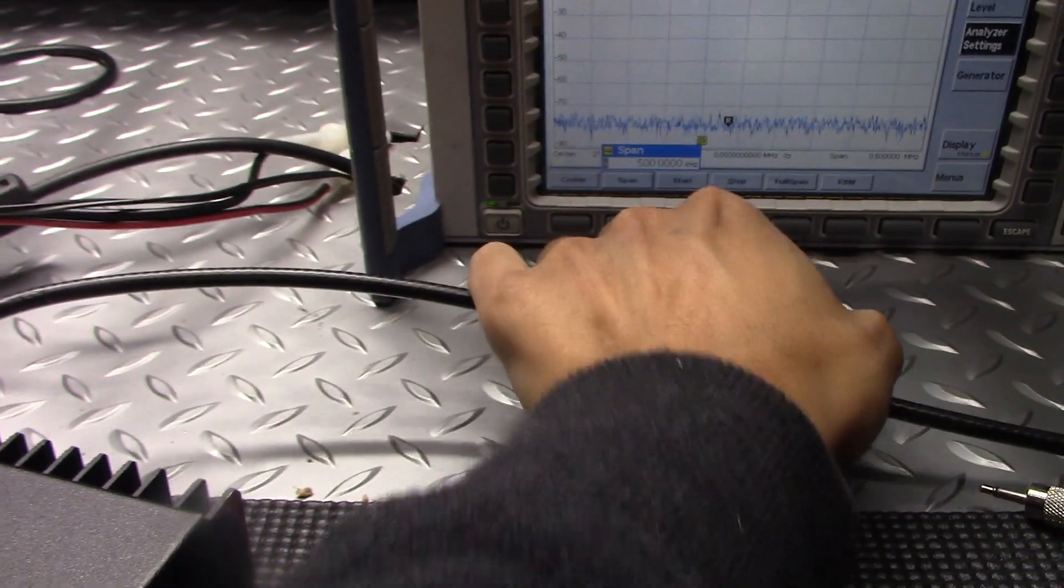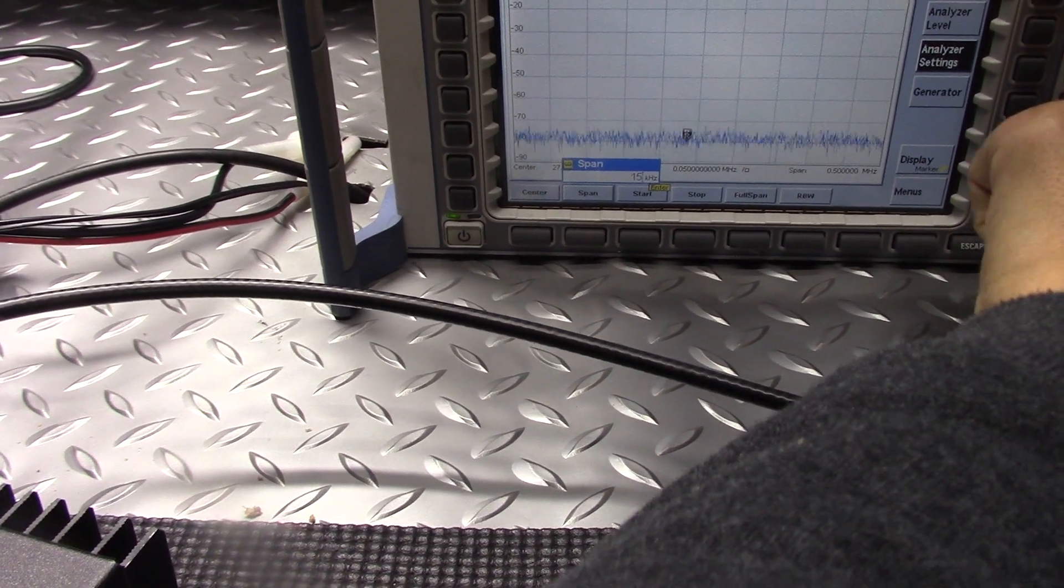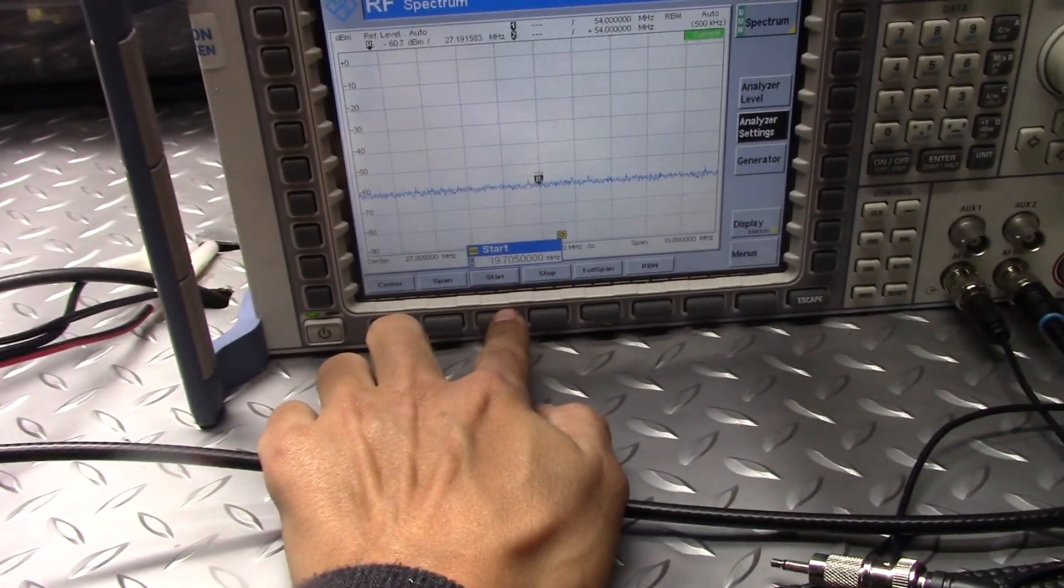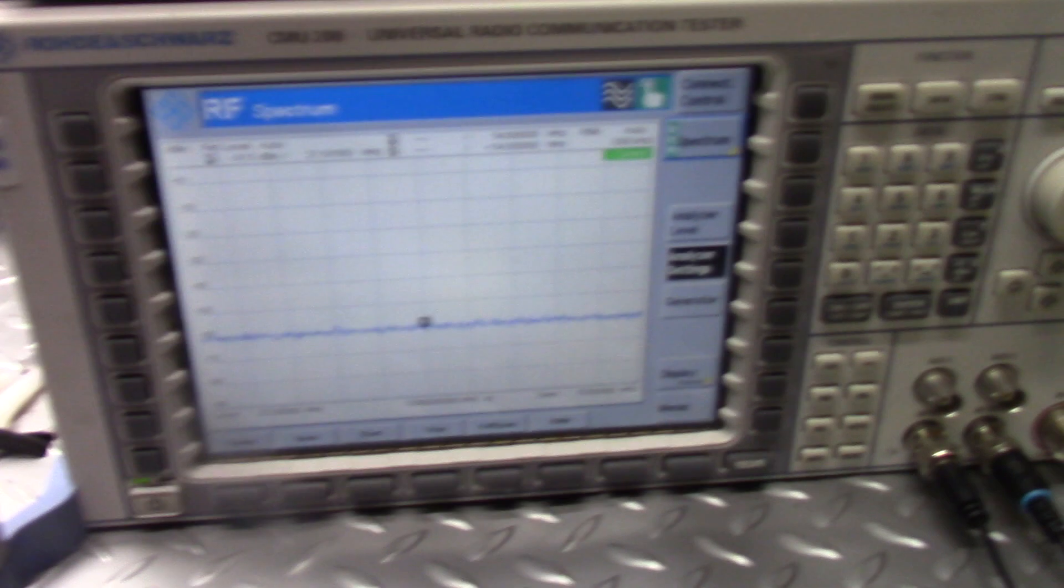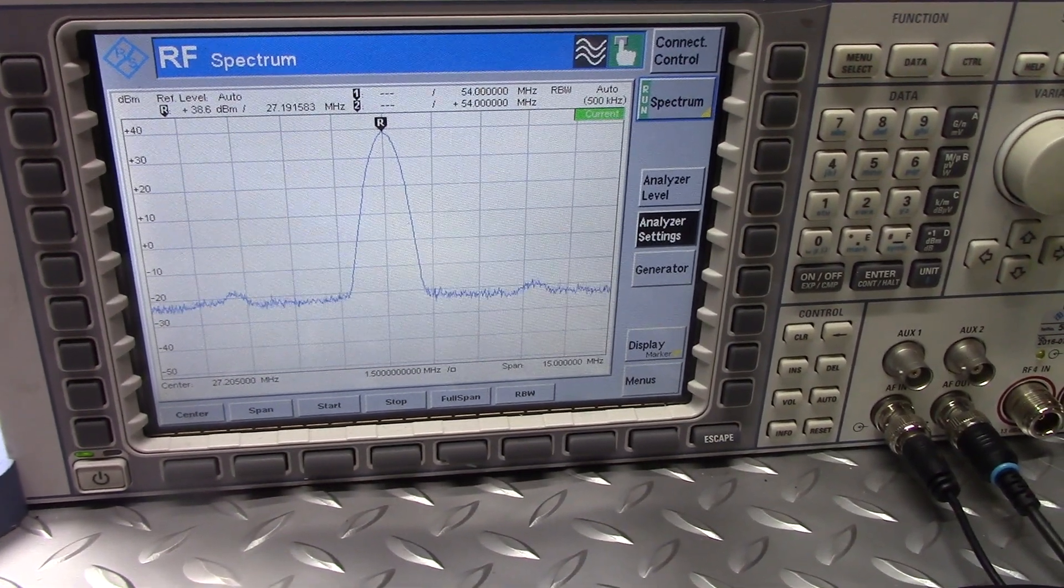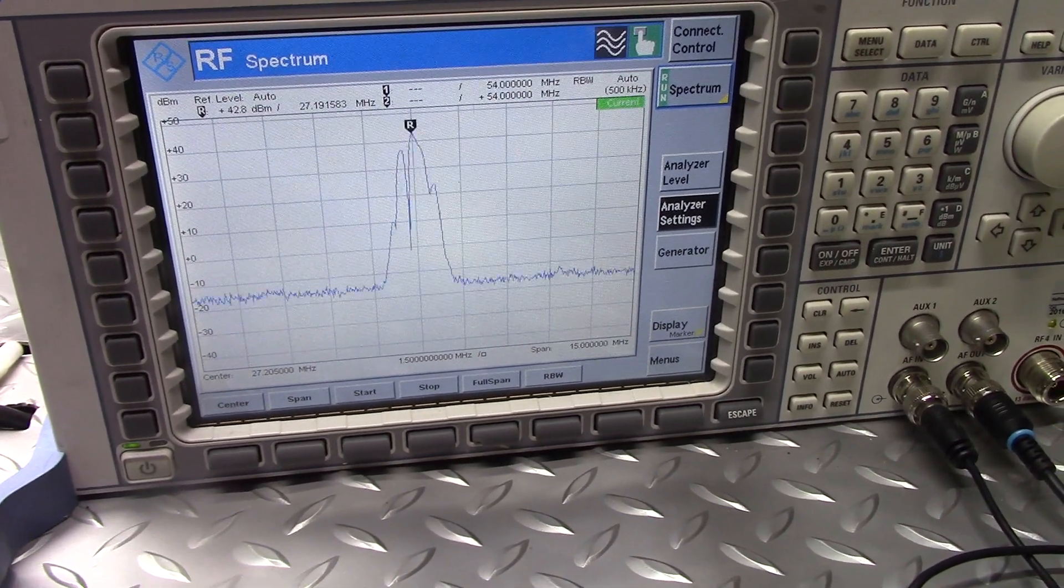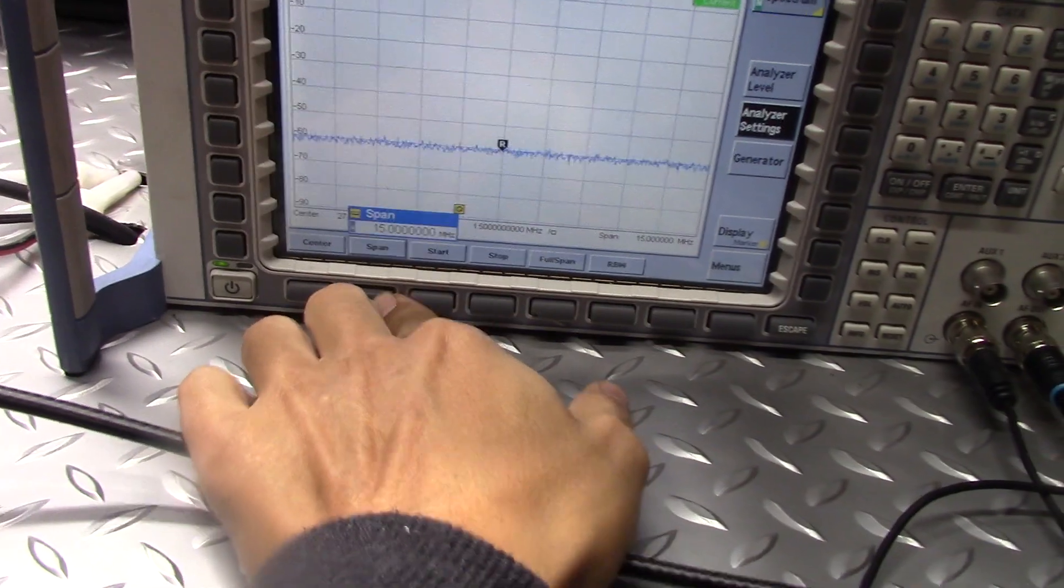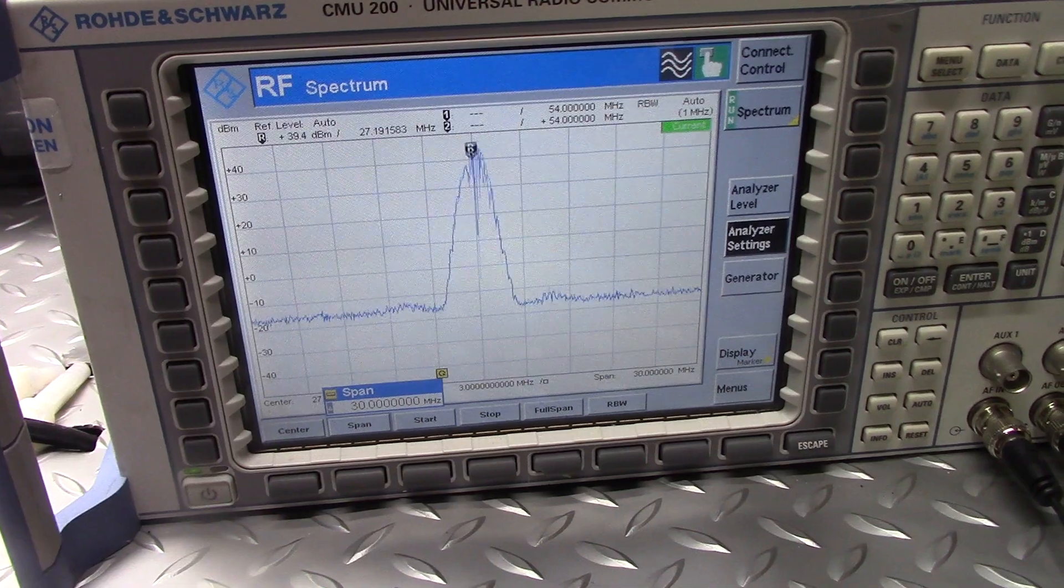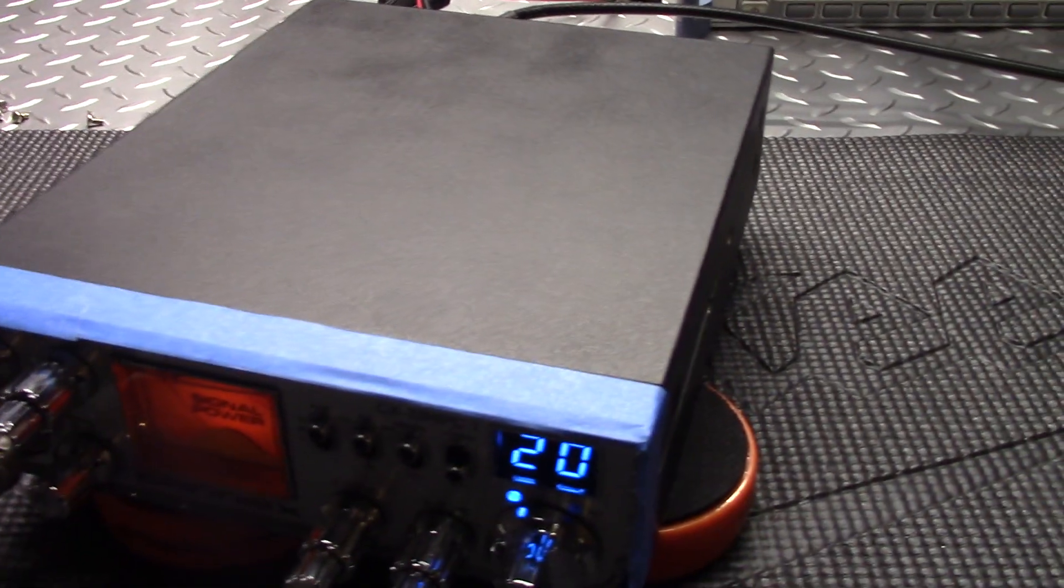All right, and we're gonna do 15 megahertz span, center 27.205. Starts 19.7 and stops 34.7 megs. Okay, getting the mic. Nice and clean, got two little tiny blips there about negative 20 dB down. Hello one two three four five, hello one two three four five. Nice and clean. Take it out to 30. One two three four five, one two three four five. All looking good there.